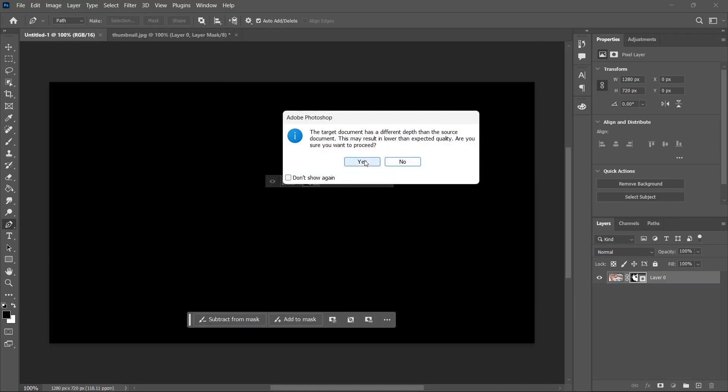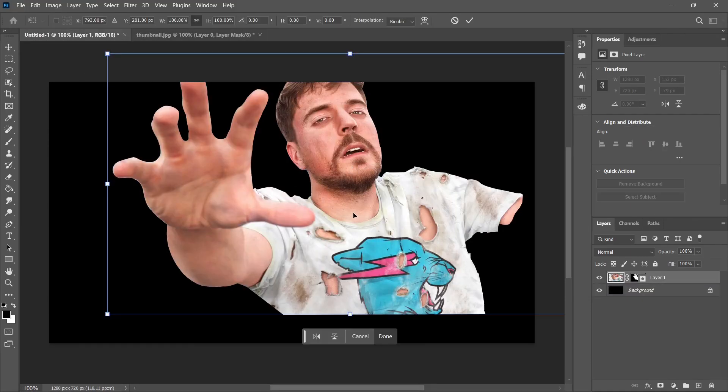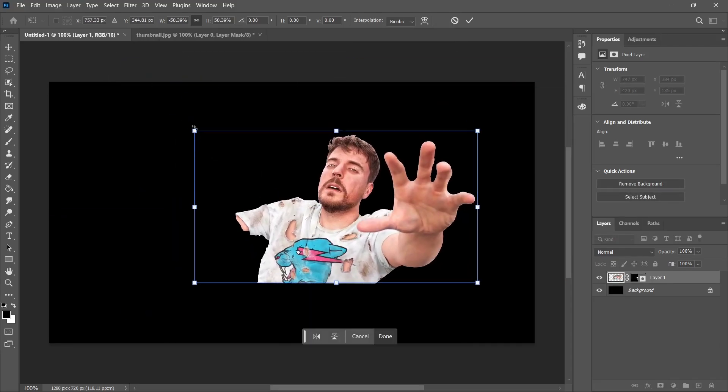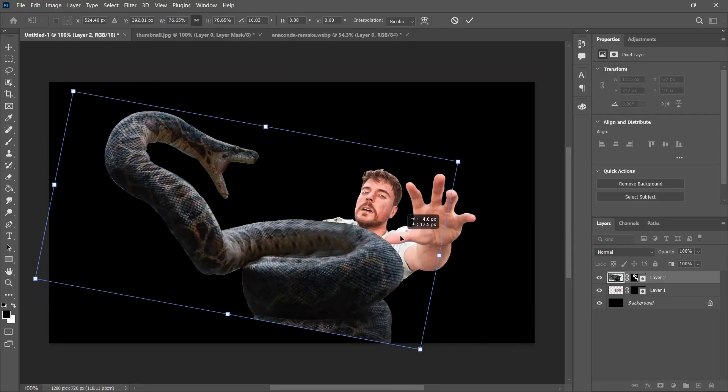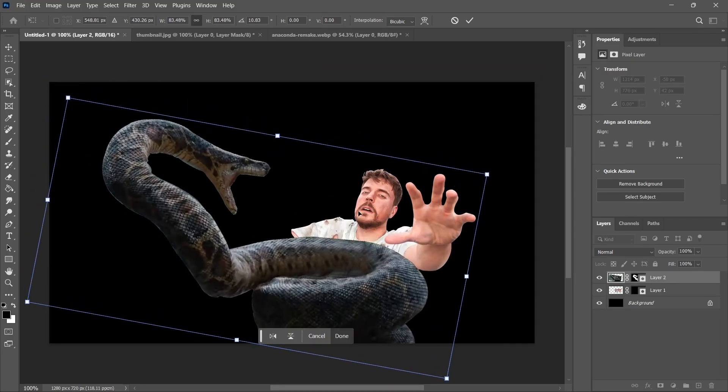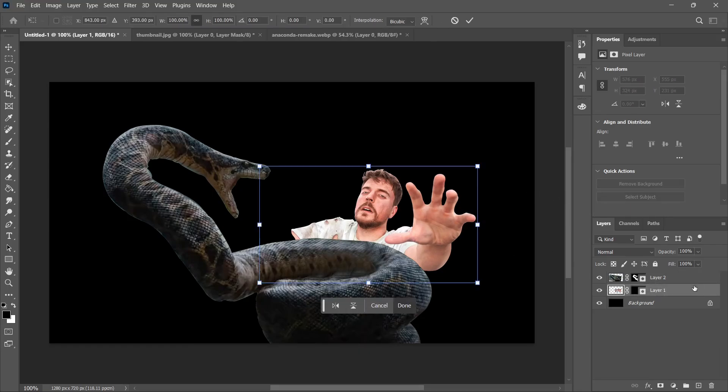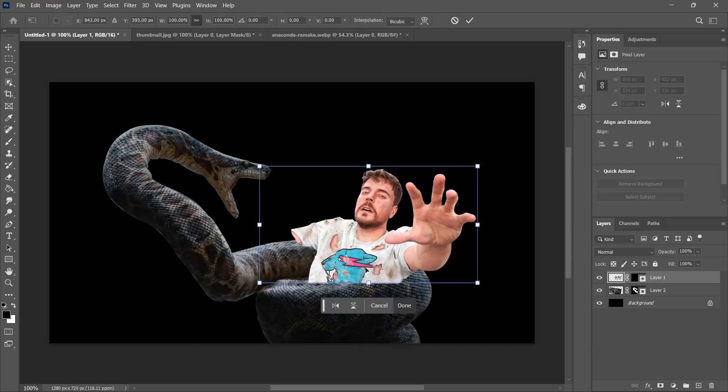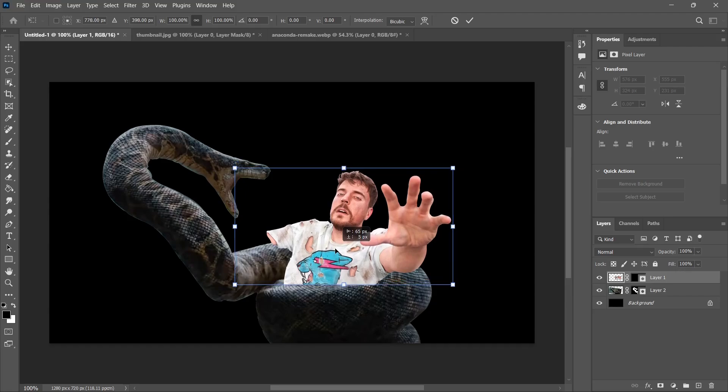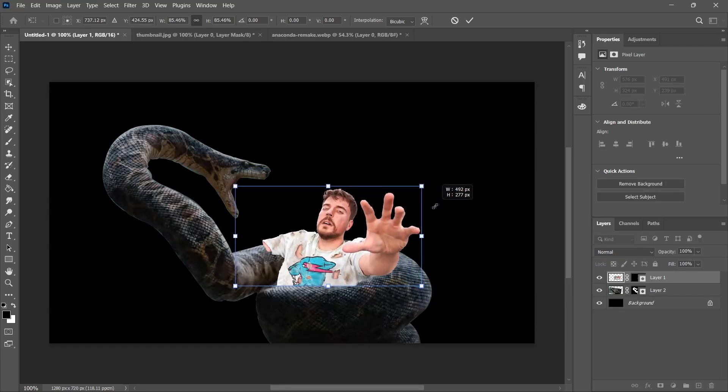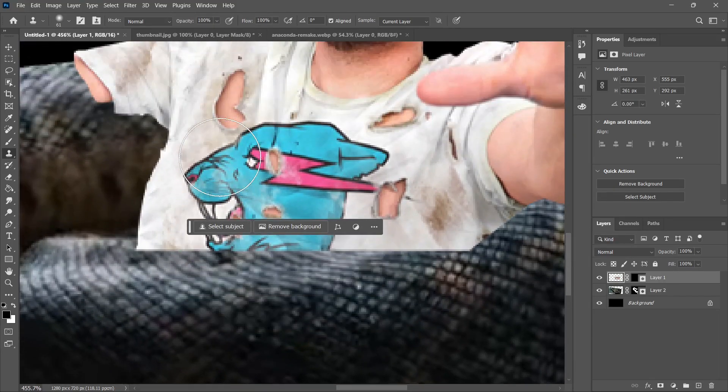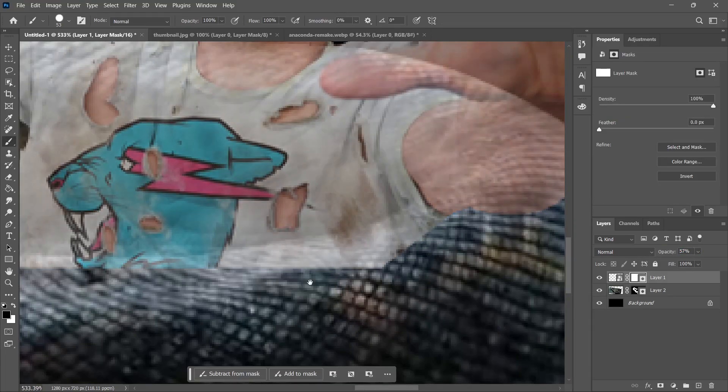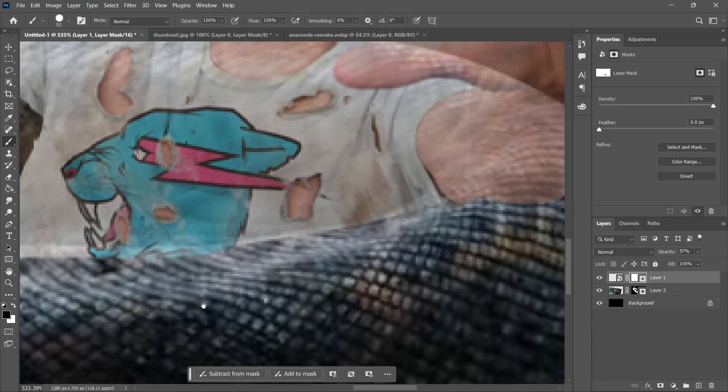Let's put him into this black canvas and resize. For the snake, I've taken this anaconda from the Anaconda movie. Let's put the snake at the center of the canvas and place MrBeast within. Let's place it as if it's crawled around him.